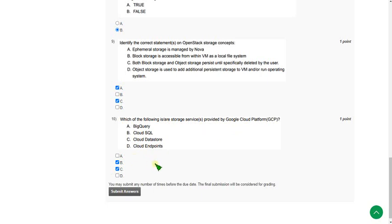These are the solutions for the Week 4 Cloud Computing course assignment. Hope this video was helpful. If so, please subscribe to the channel, like the video, and share it with your friends. For the Week 3 assignment, it is available in the NPTEL playlist. Keep supporting the channel — until then, goodbye and thank you.